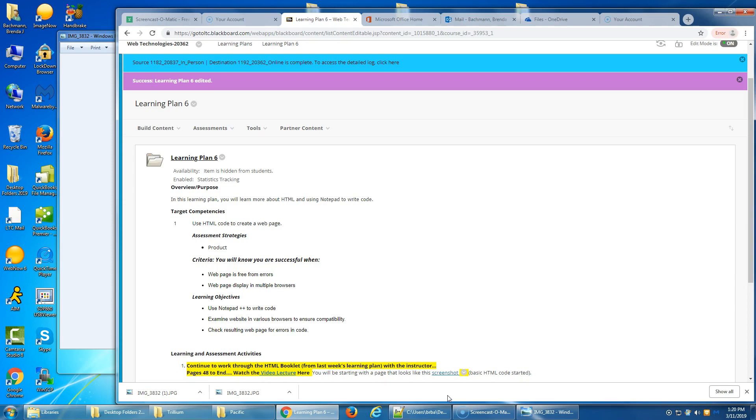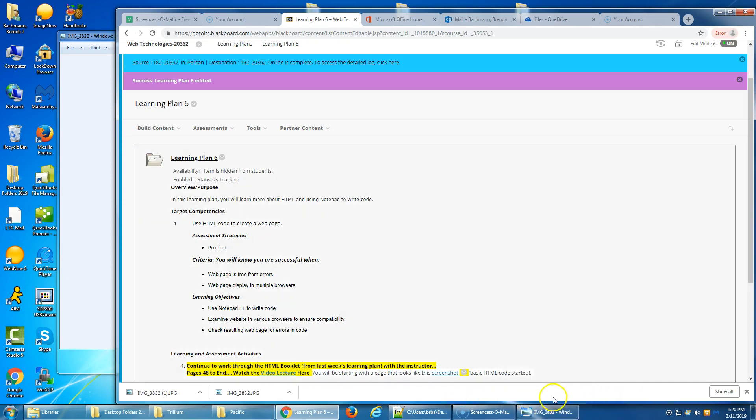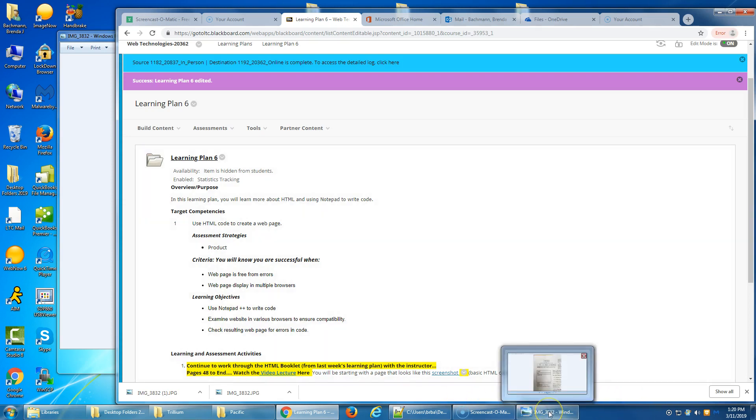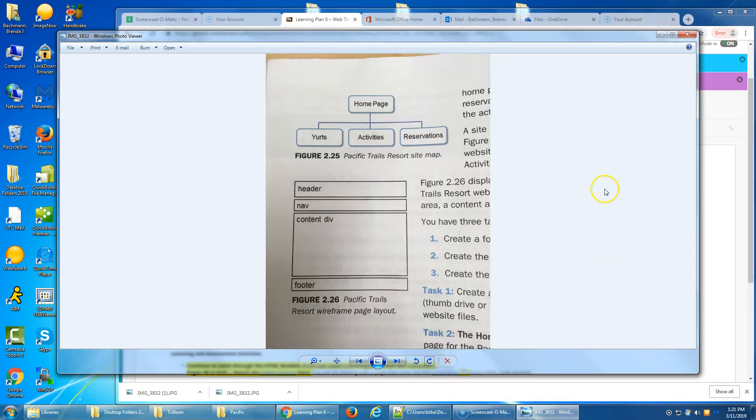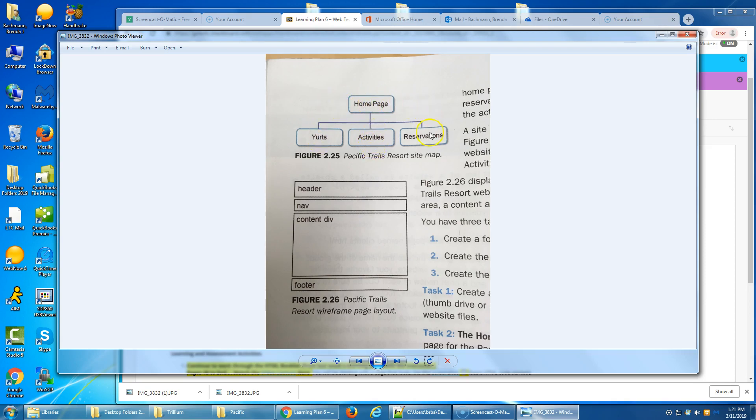And Melanie would like a website that emphasizes the uniqueness of the location and the accommodations. She would like her website to include a homepage, a page about the special yurts, a reservation page with a contact form, and a page to describe the activities that are available.